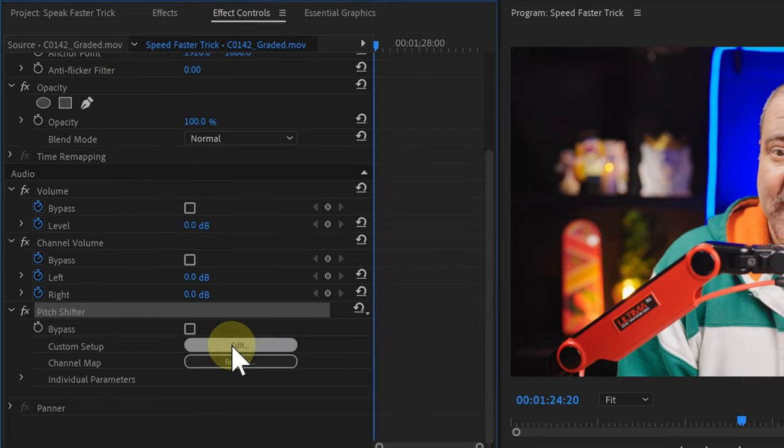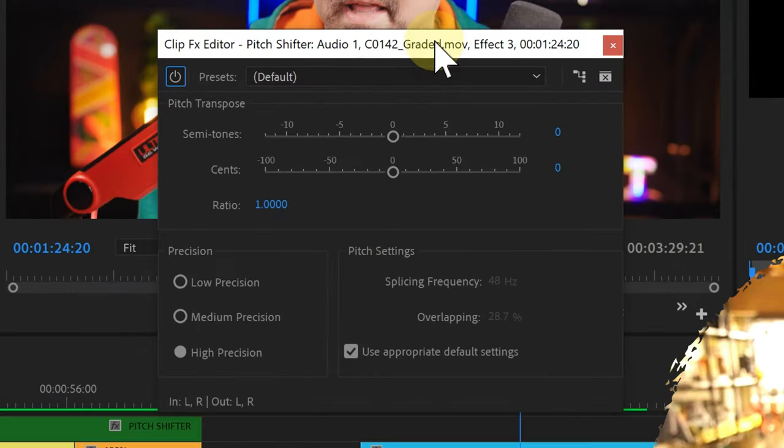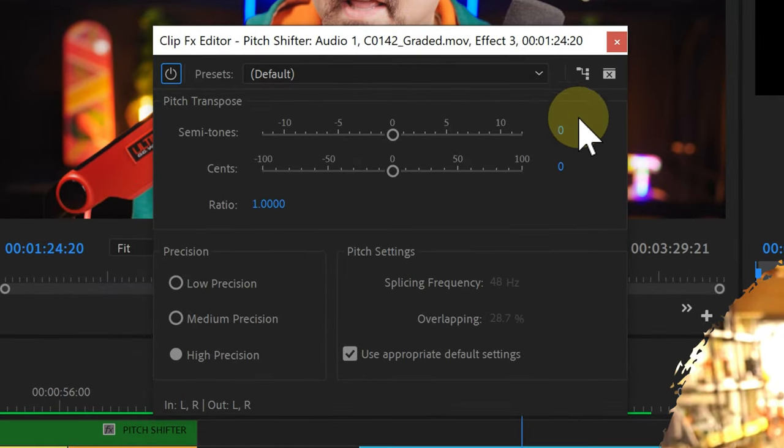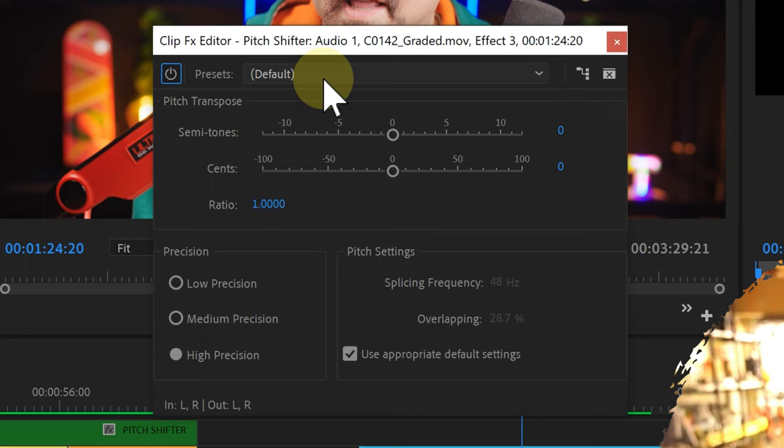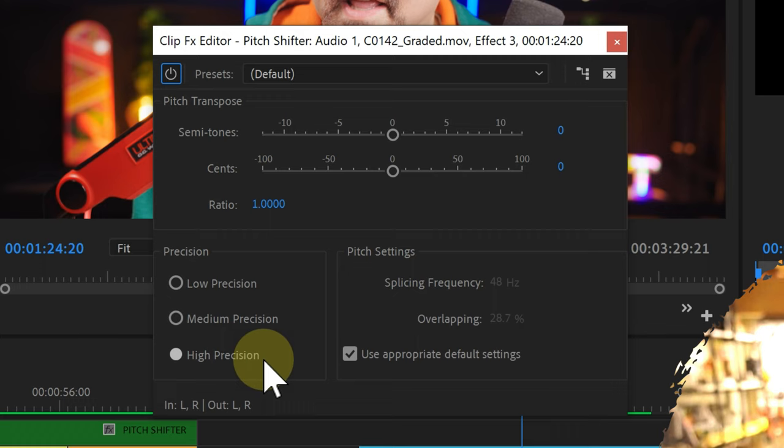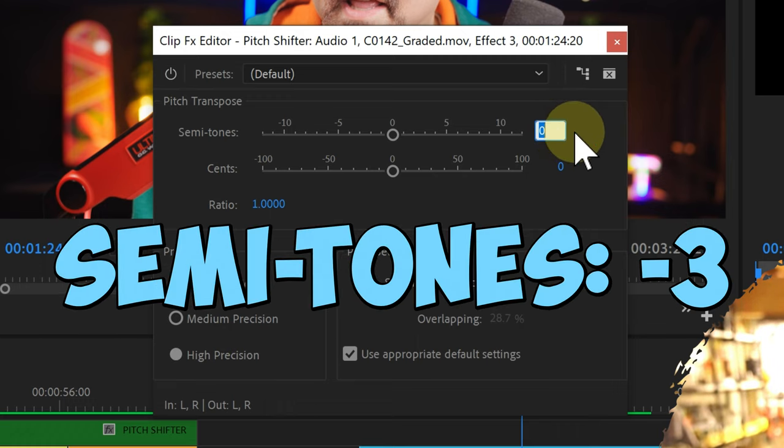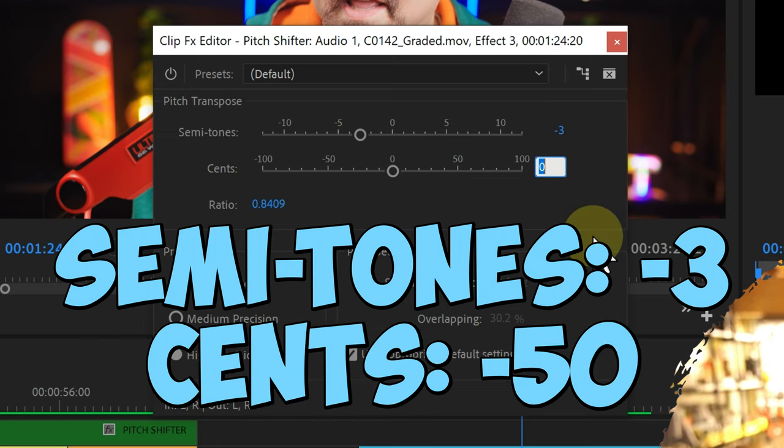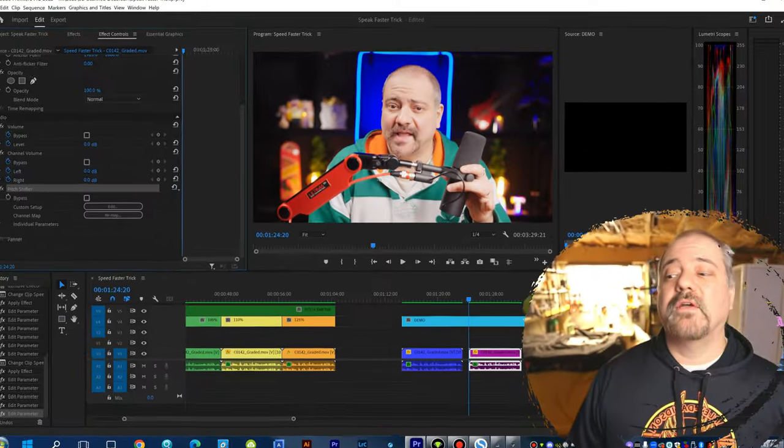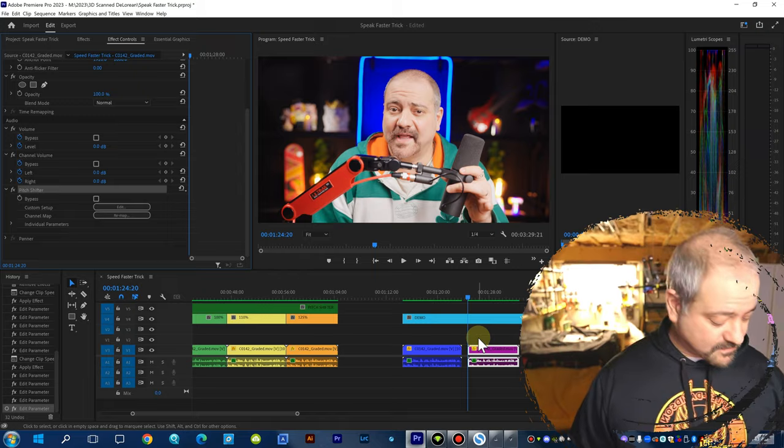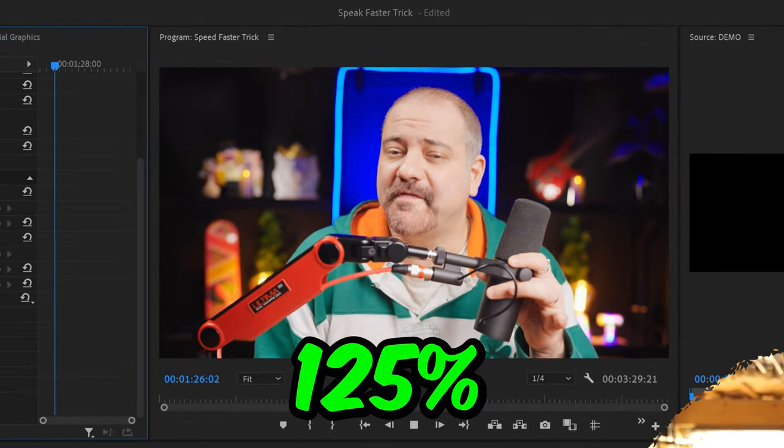Click on the edit button. And the settings for 125% are... Again, remember to be under the default preset. On the precision, you want to make sure that you have the high precision checked. And then, we want to change our semitones to minus 3 and your cents to minus 50. And these are the settings for 125%.